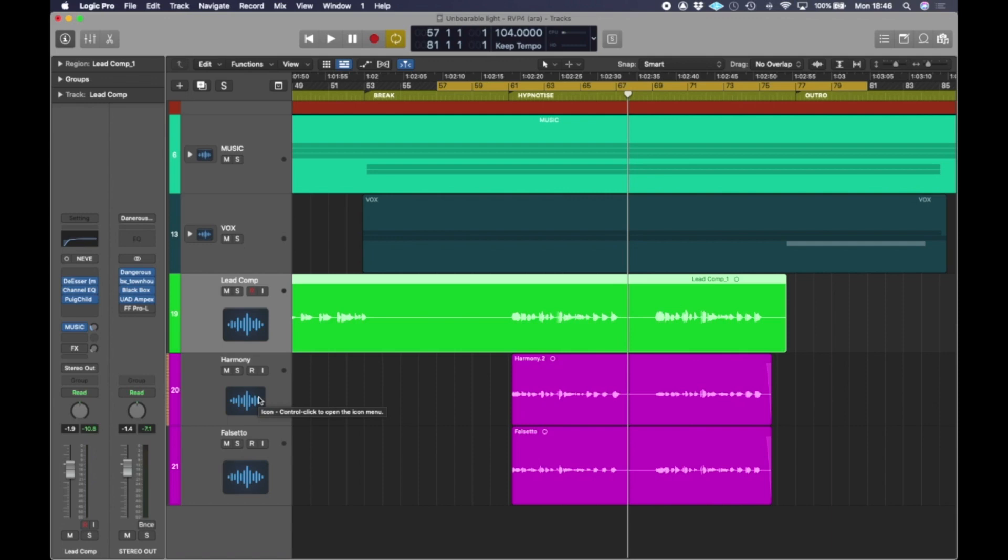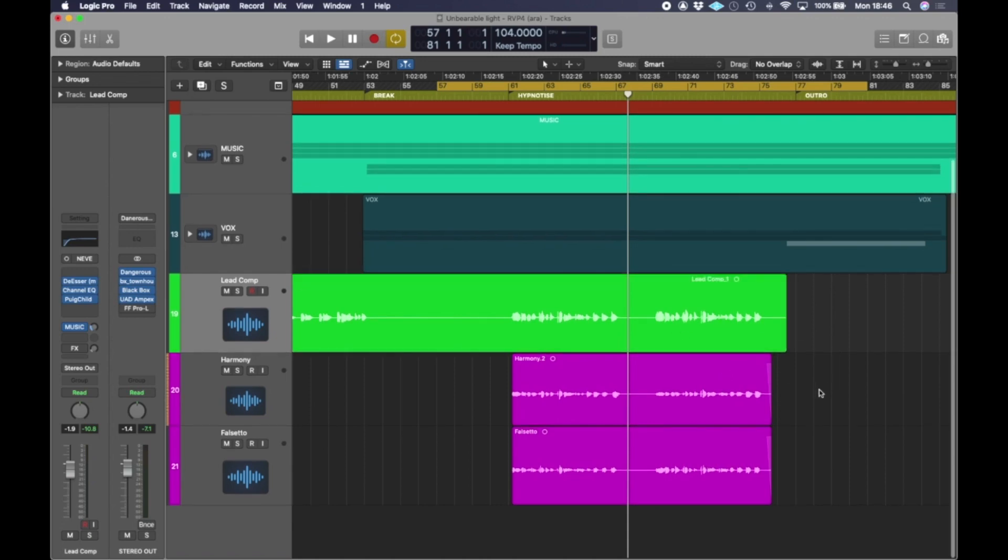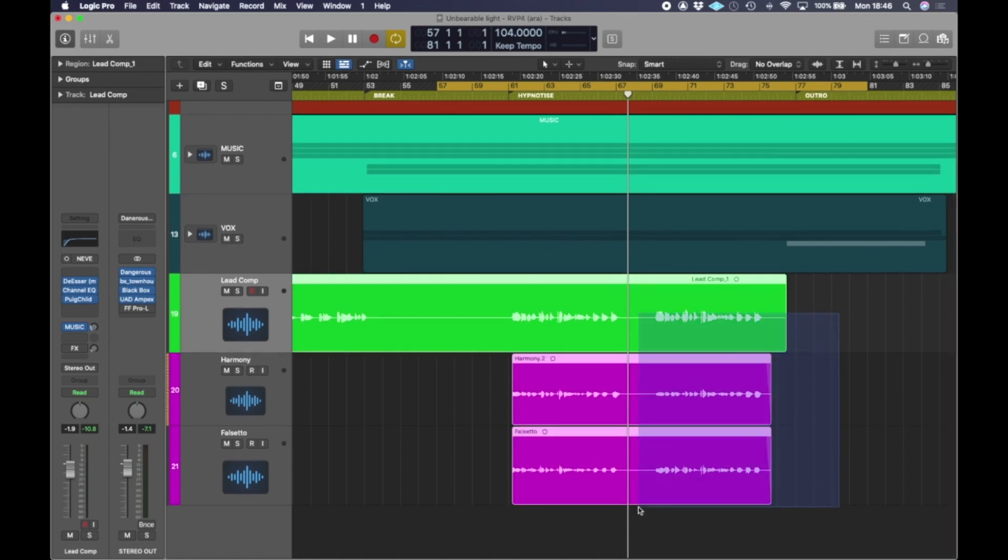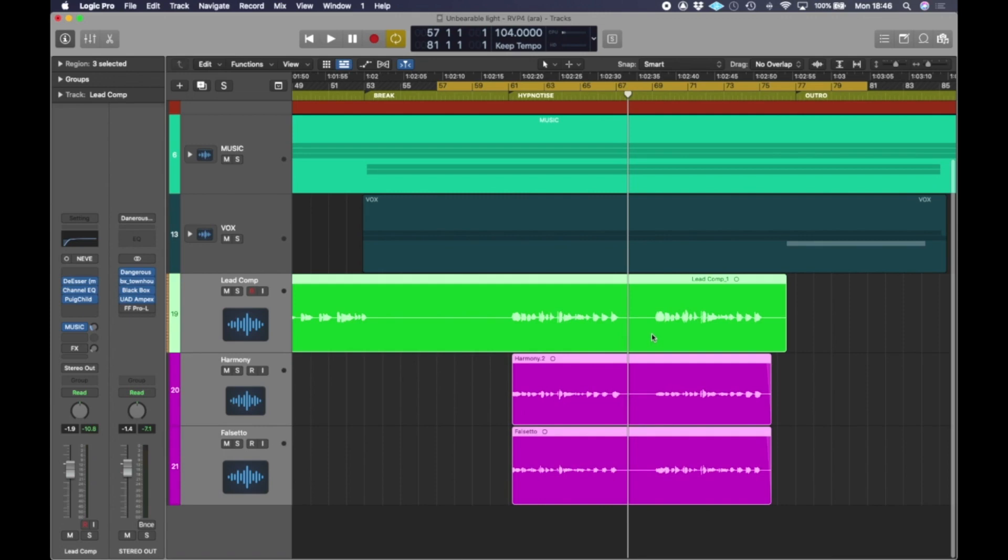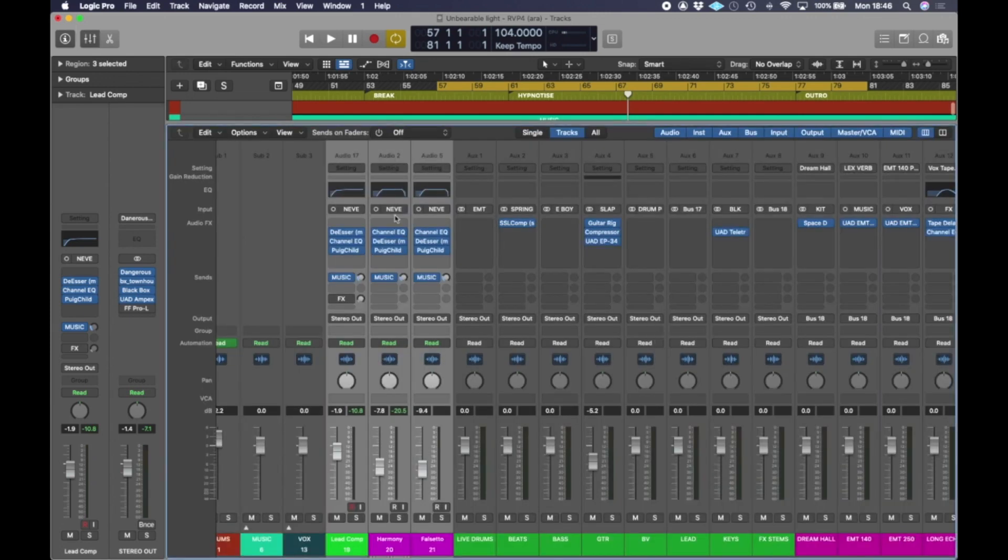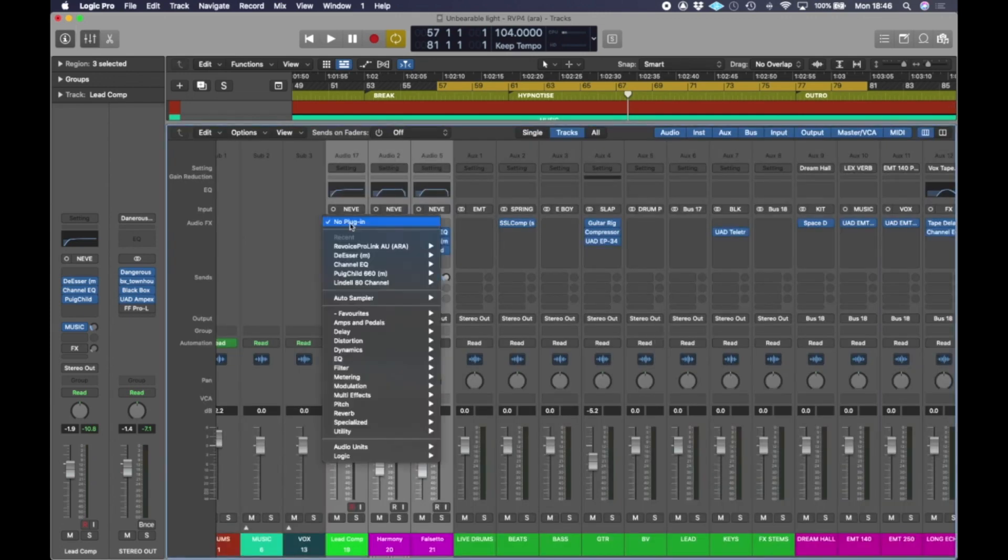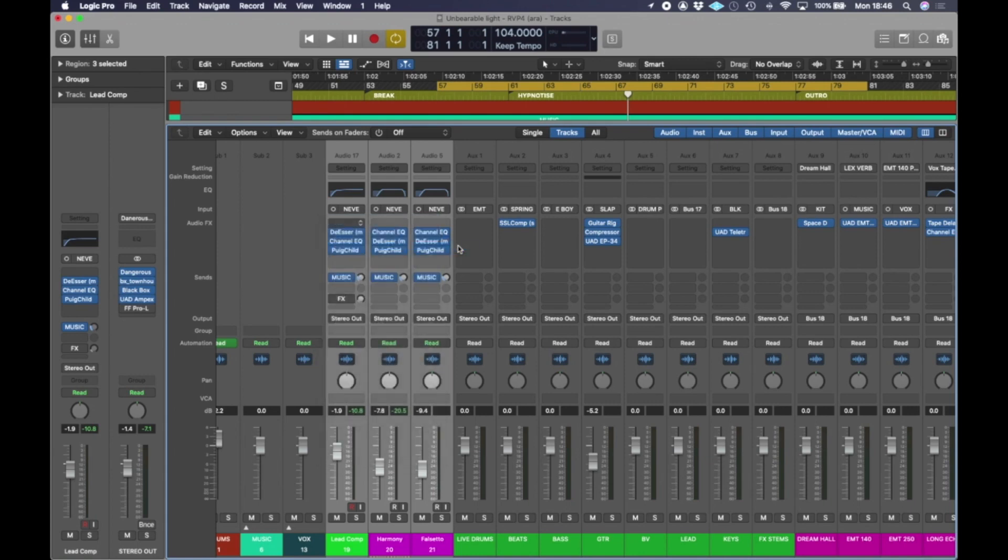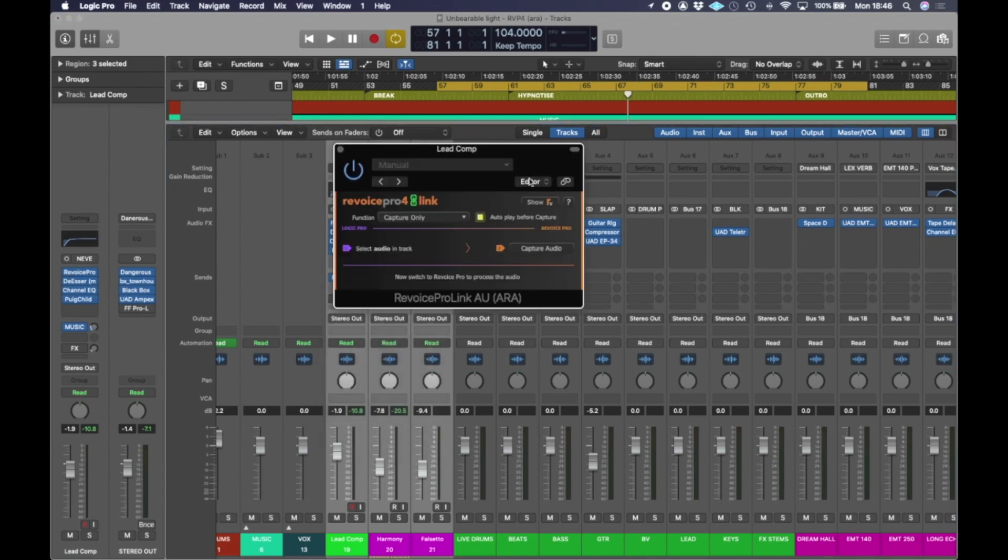So what I'm going to do is get these into Revoice and lock the timing up of these against the lead. So to do that we select the three tracks that we want to get into Revoice, open your Mixer in Logic and put an instance of Revoice Prolink ARA on each one.